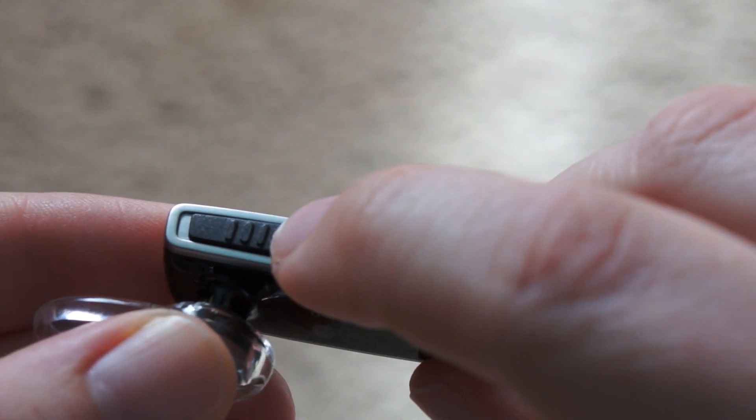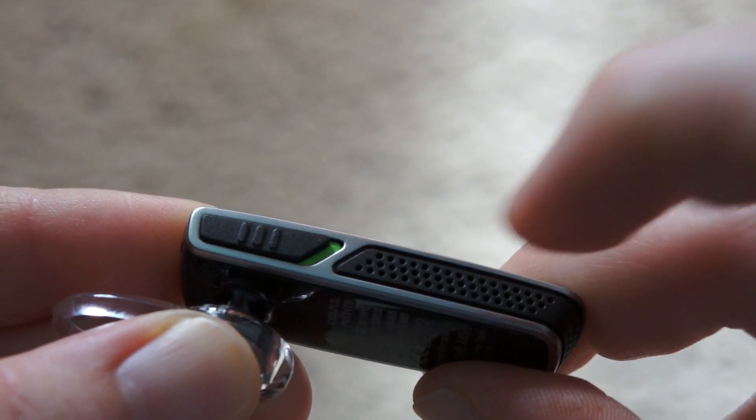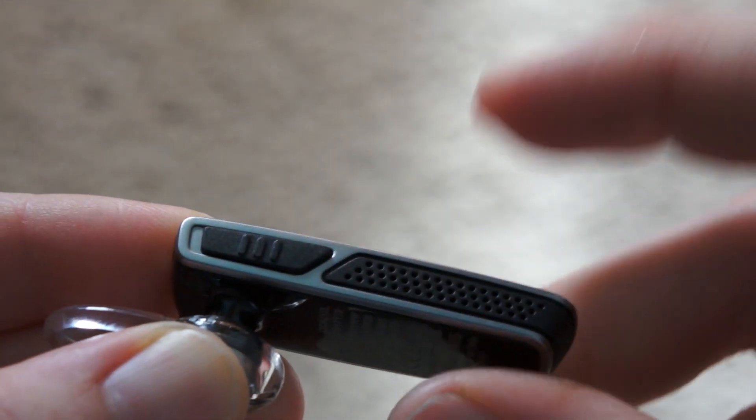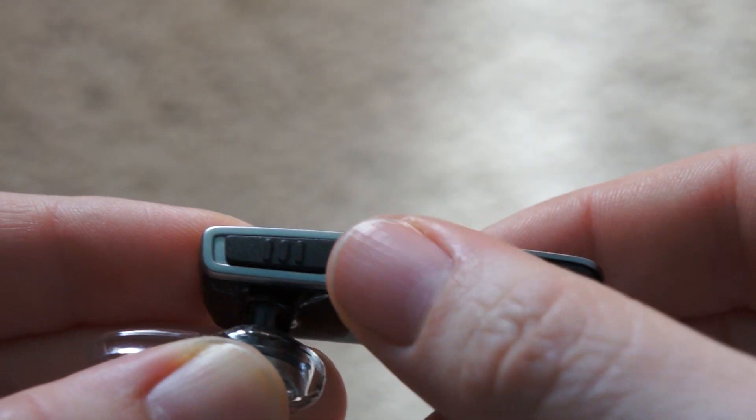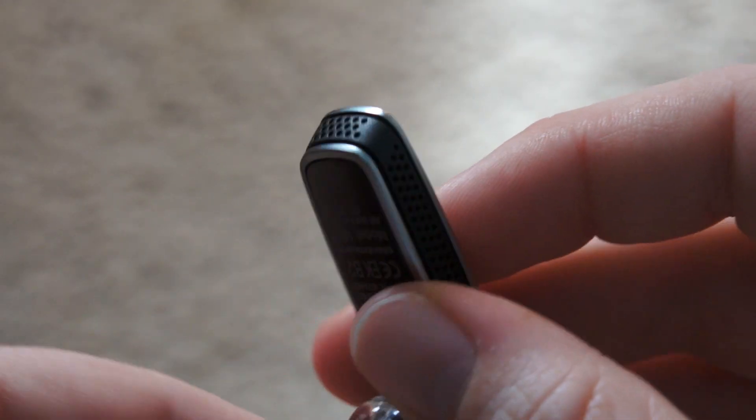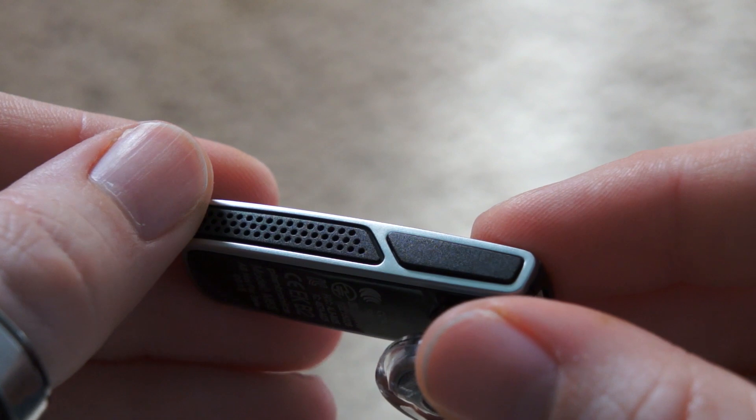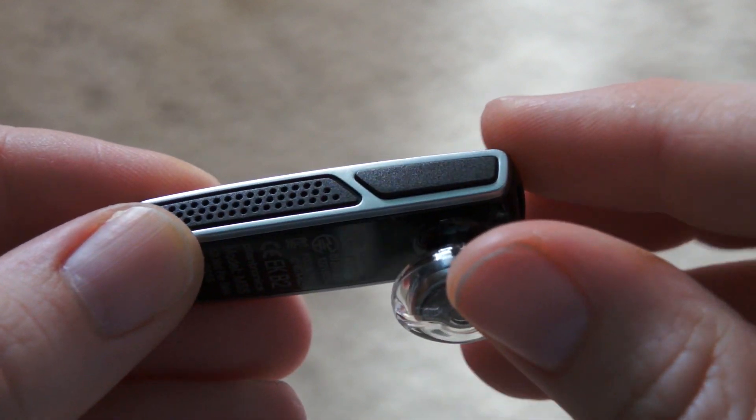So real quick, you see down here on the bottom you have a power button—just slides on, slides off like that. Coming around the outside, you have a grate that conceals the microphone and the noise cancellation technology.